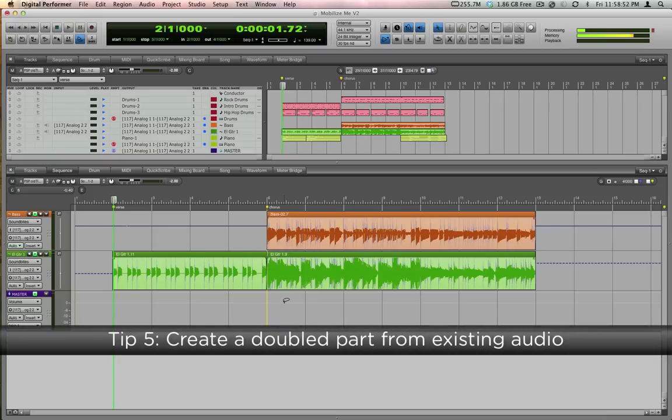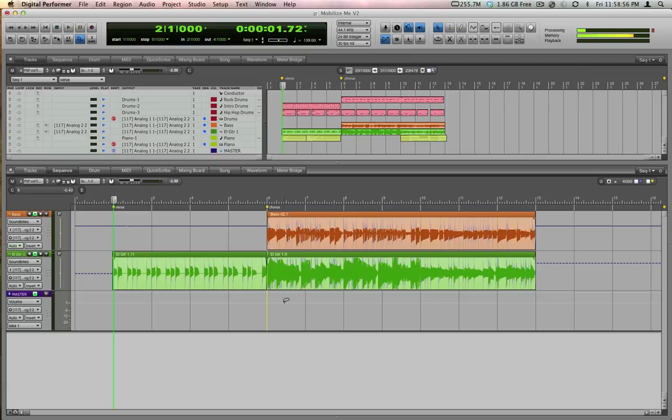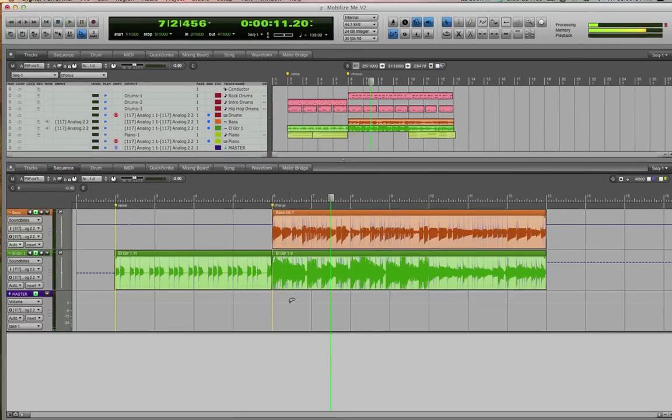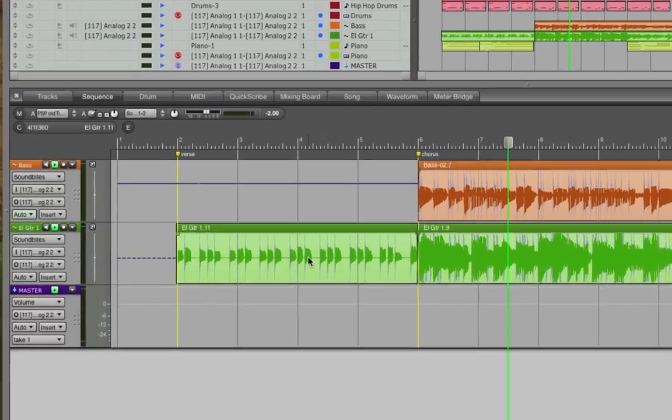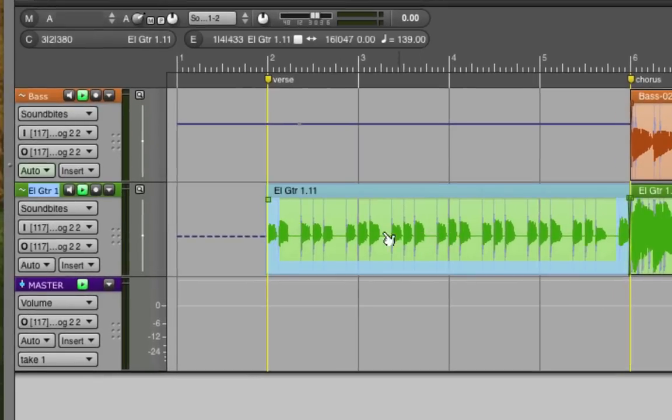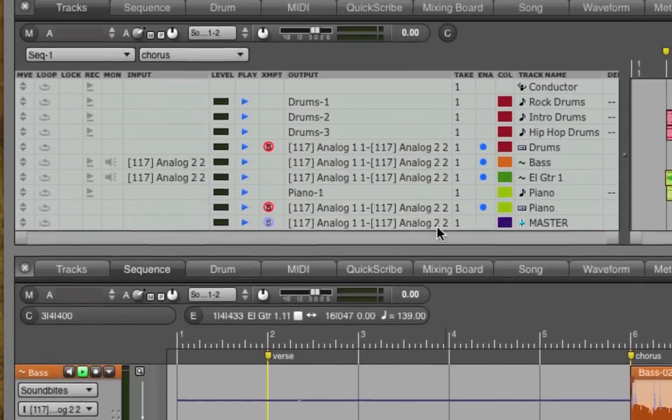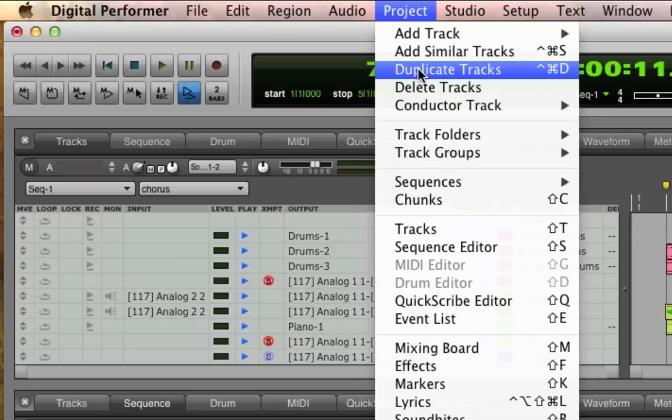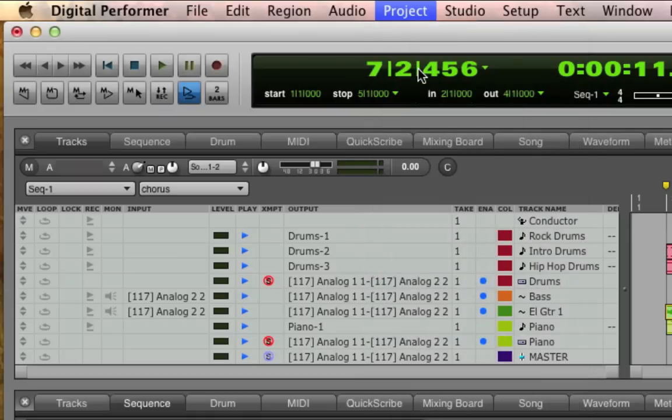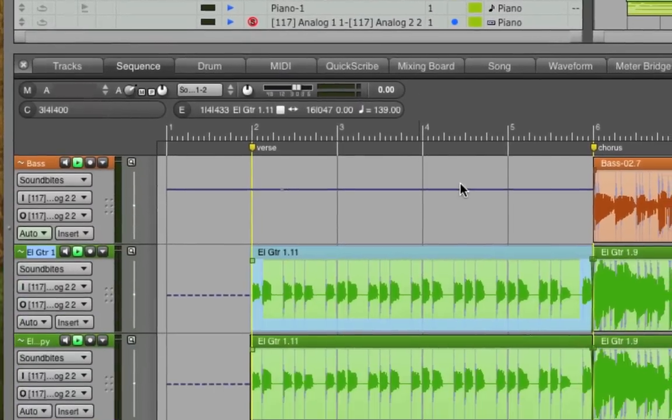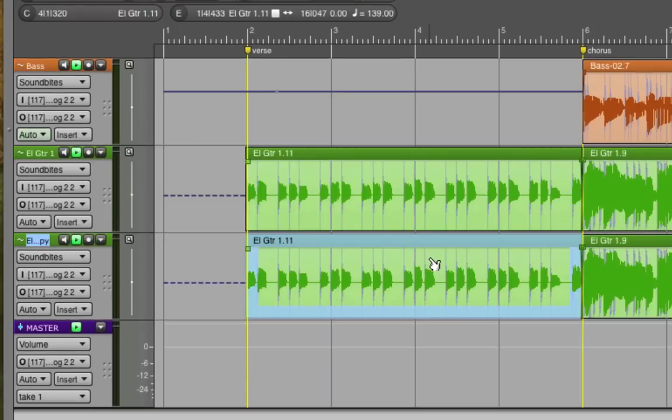Here's a clever way to thicken up an existing part if you have enough raw material. Have a listen to the verse of this commercial jingle. That electric guitar at the beginning is a little bit thin, but I noticed that it's just two measures repeated twice. I'm going to highlight the electric guitar track and go to the project menu and choose duplicate track. Then, in the duplicate track, I'm going to hold down the C key at the halfway point at measure 4 to split that soundbite into two regions.